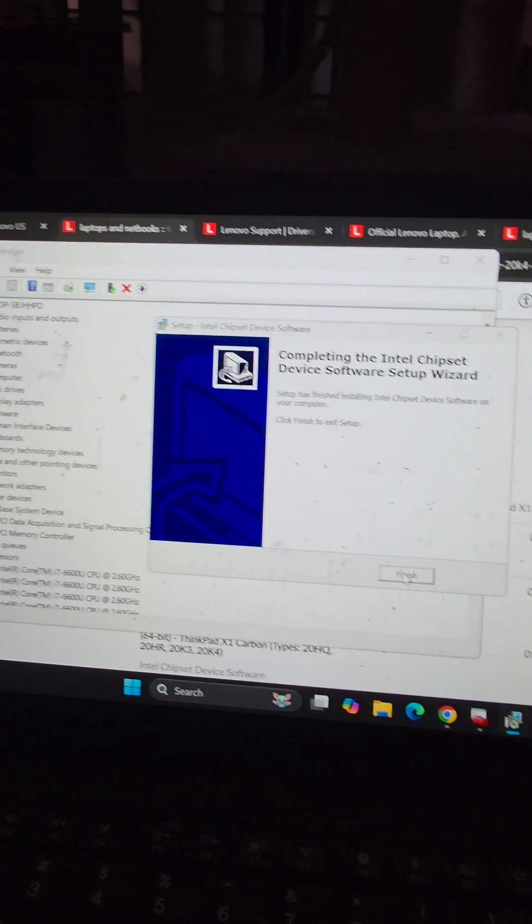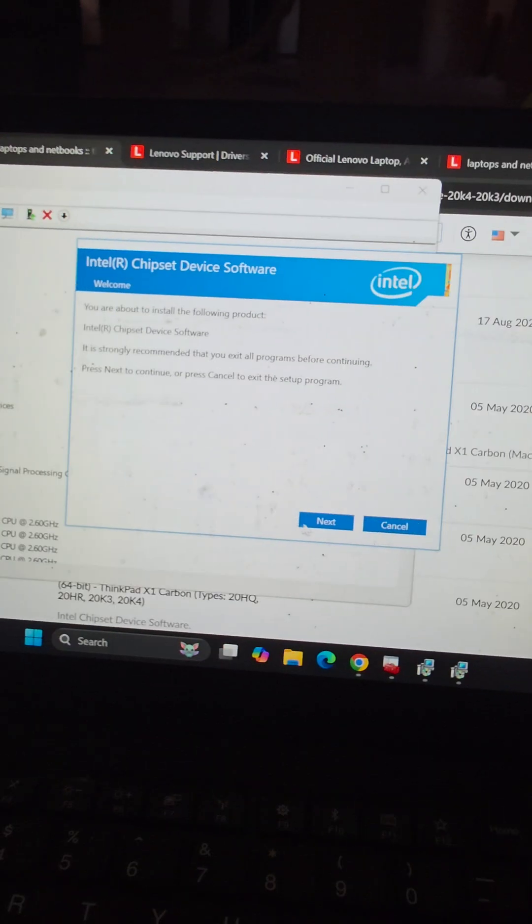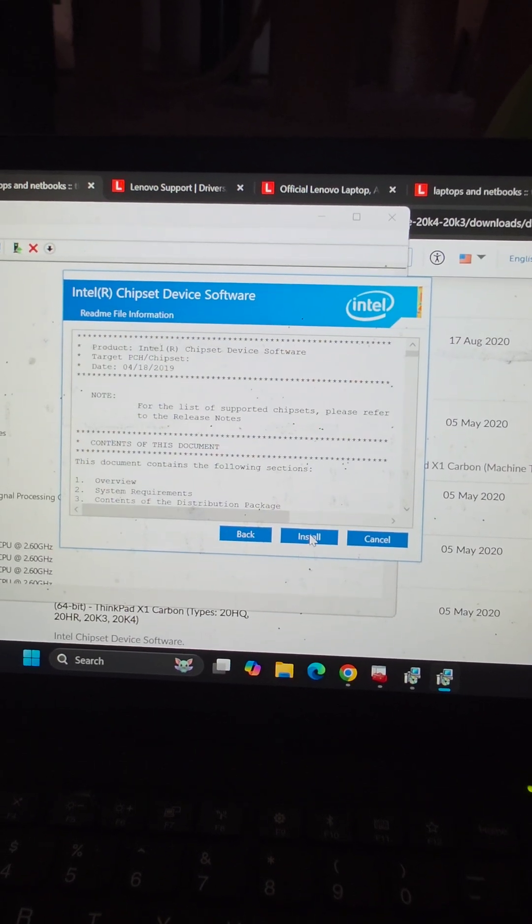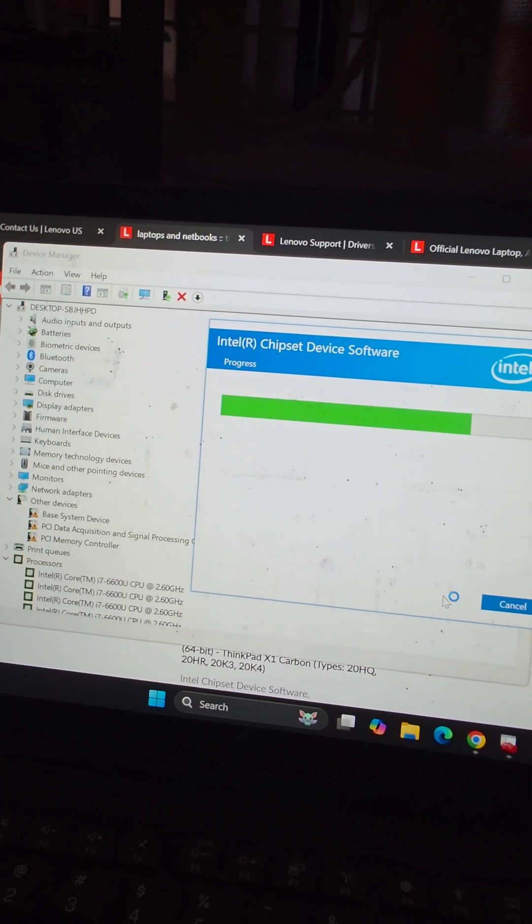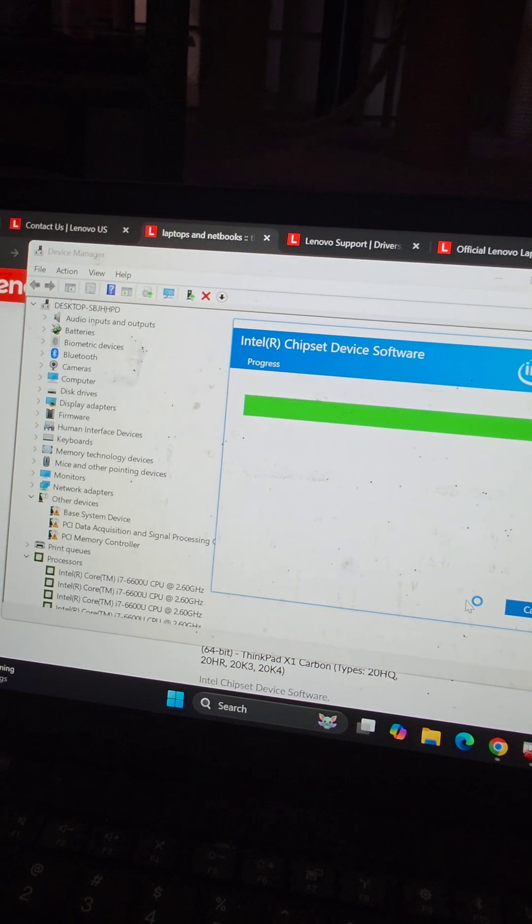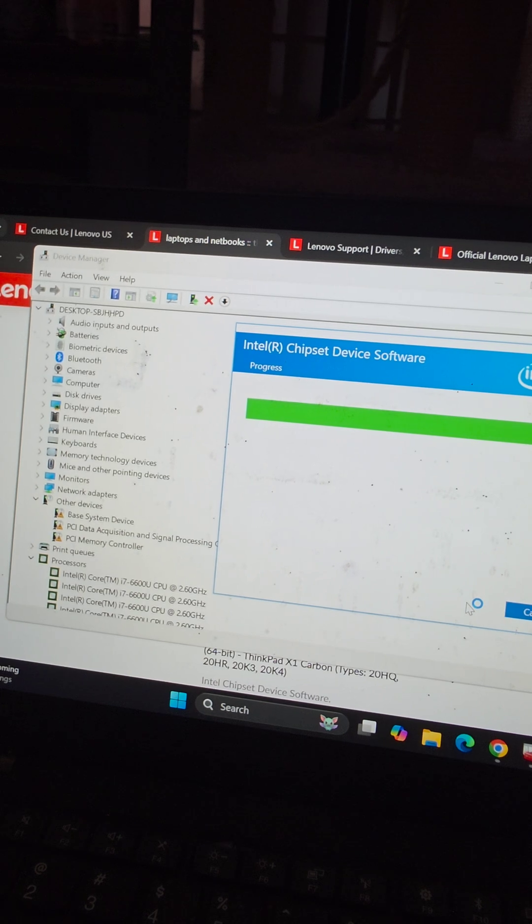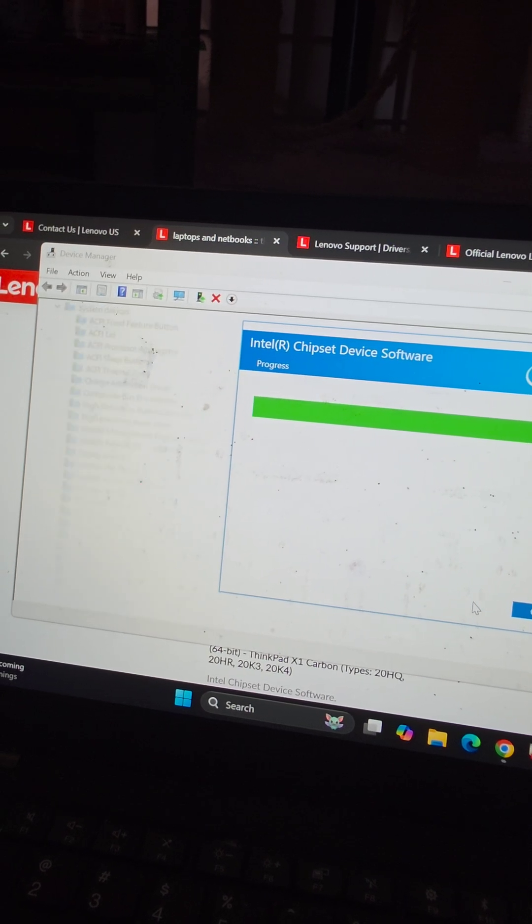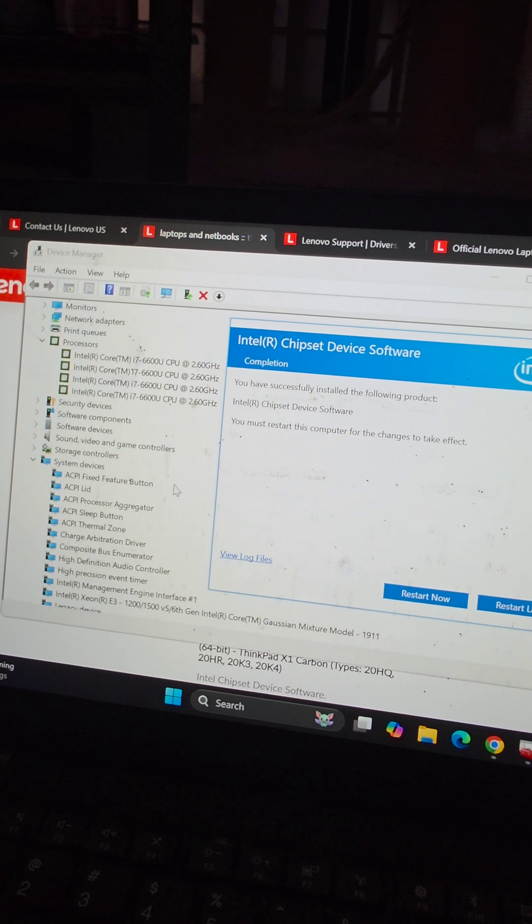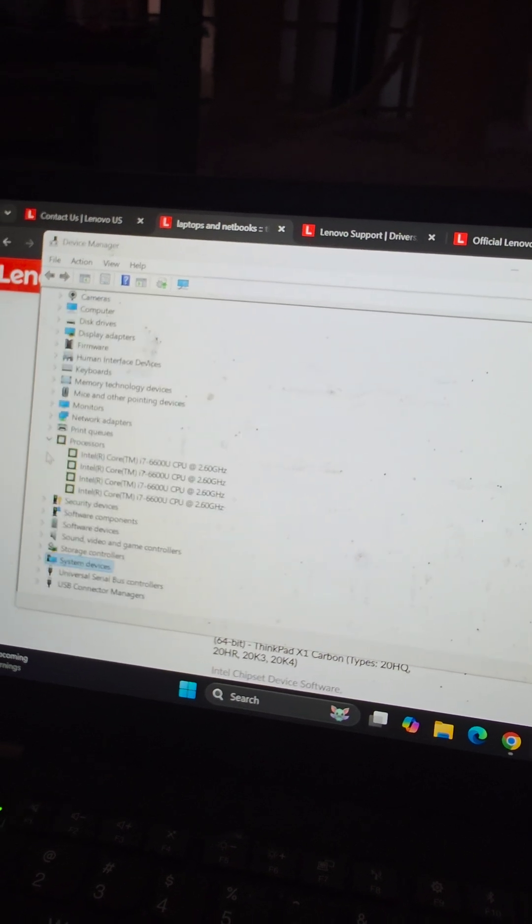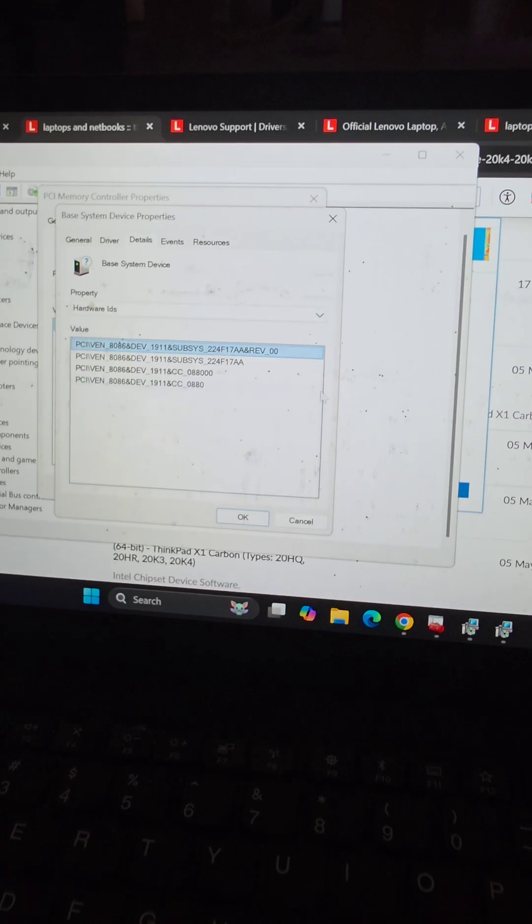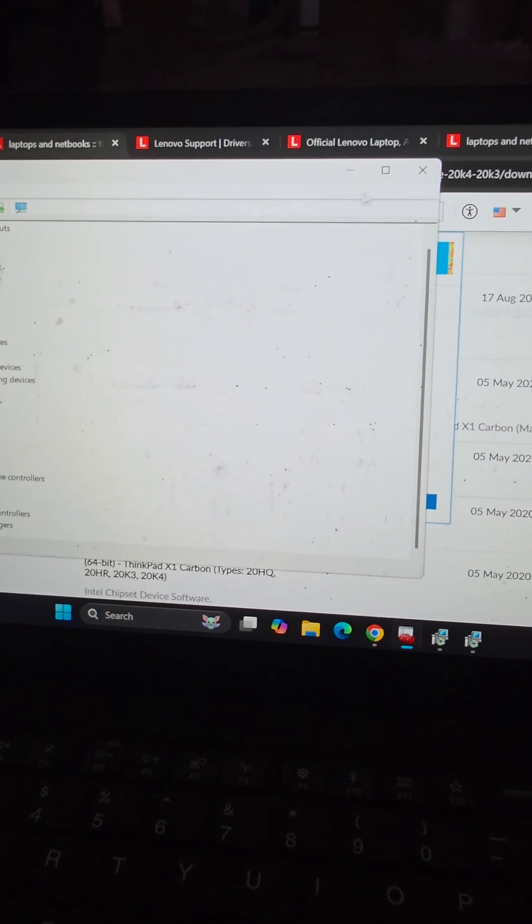Here we go. Finish. And there we go. So I think that's all of them. You can see now if we minimize this, there's no more of the other section with the yellow exclamation point. So that's pretty much it.